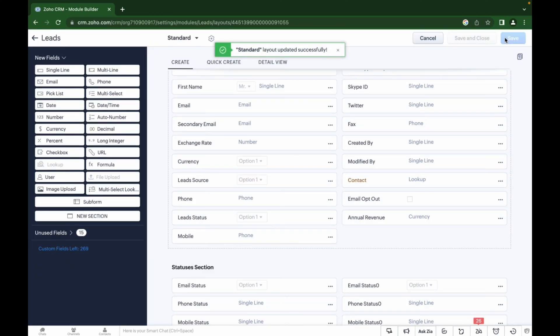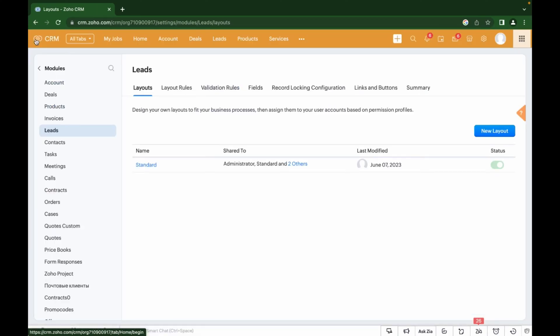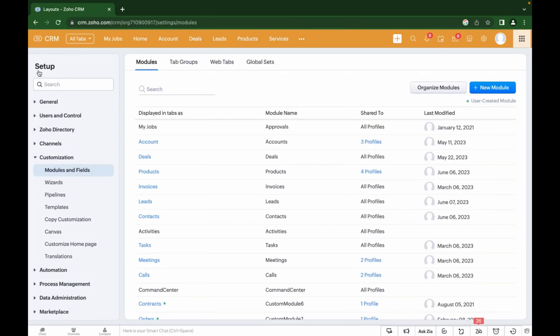In order for a record to work by sales stages, you need to set up a sales funnel along which the manager will move with the lead in the CRM. It is called a blueprint. We already have the options added for the list status, so we can move to creating the blueprint.